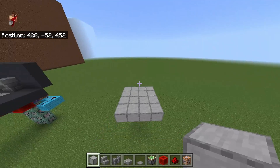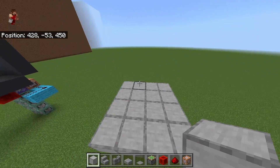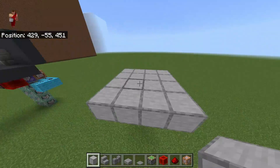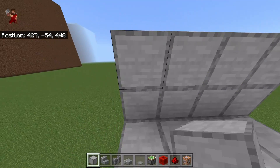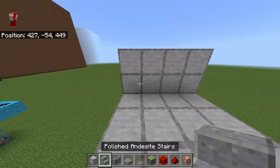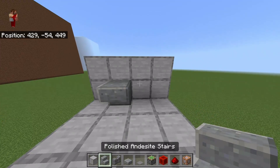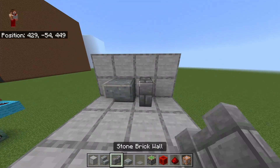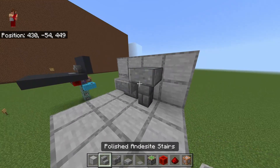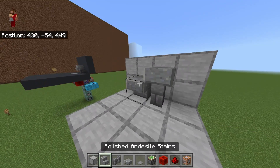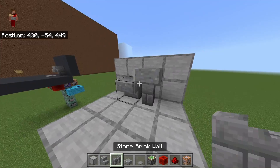First thing we're going to do is — if this is our floor level — we're going to make a little wall here, and right here is going to be where the fountain sits.